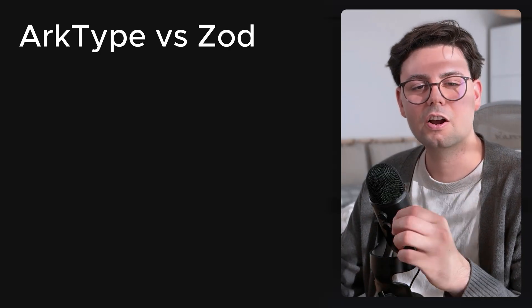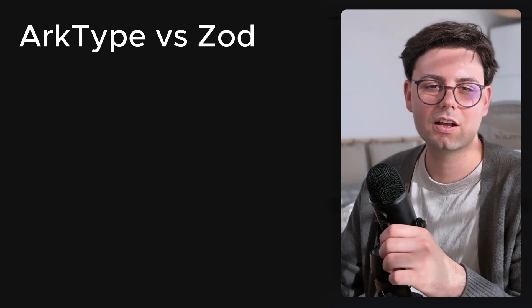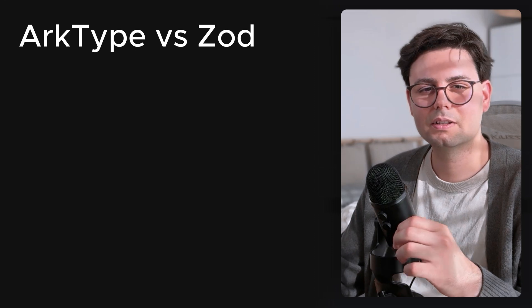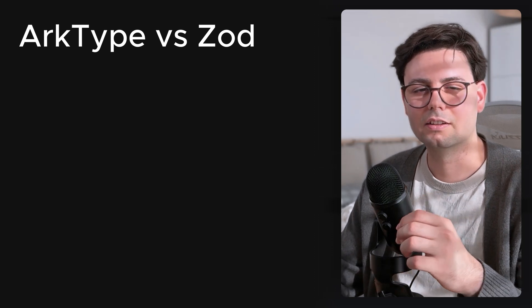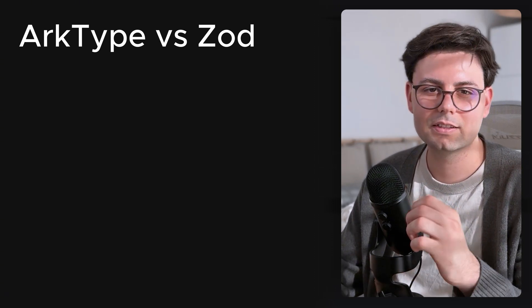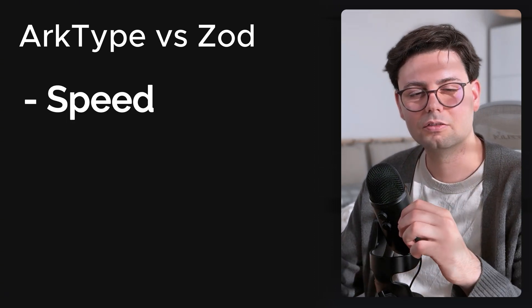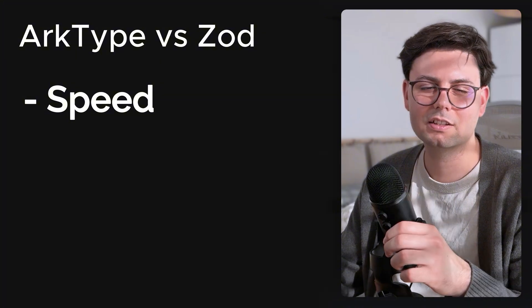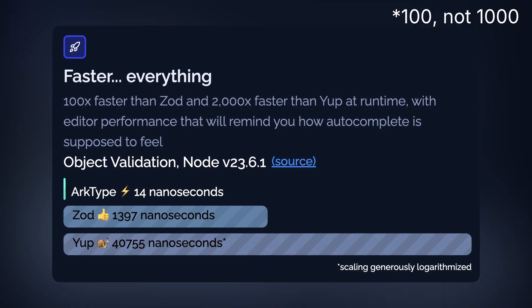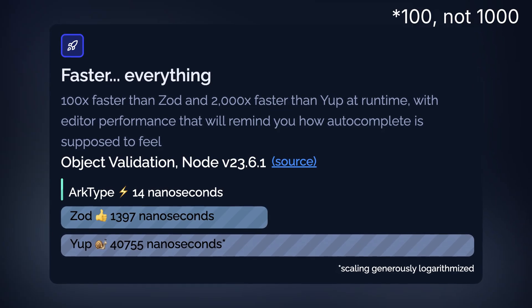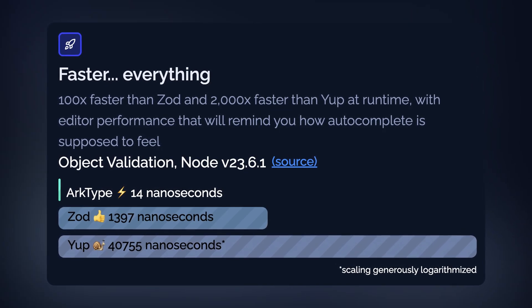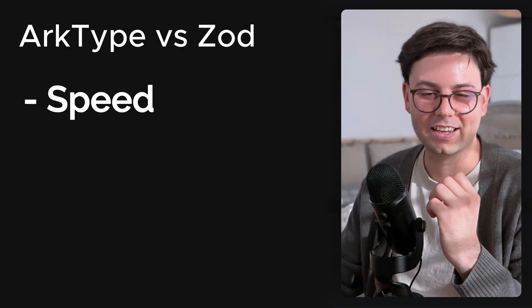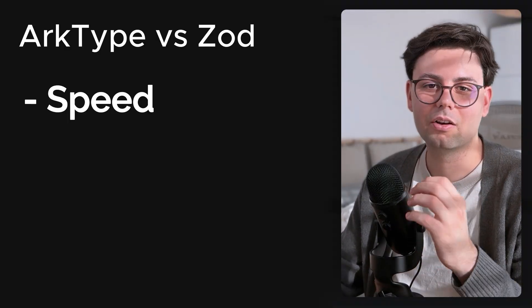Now when it comes to comparing archetype with Zod, the first thing that stands out other than the awesome syntax is the speed of the libraries. Apparently archetype is thousands of times faster than Zod. And I'm really eager to know how they achieved this.